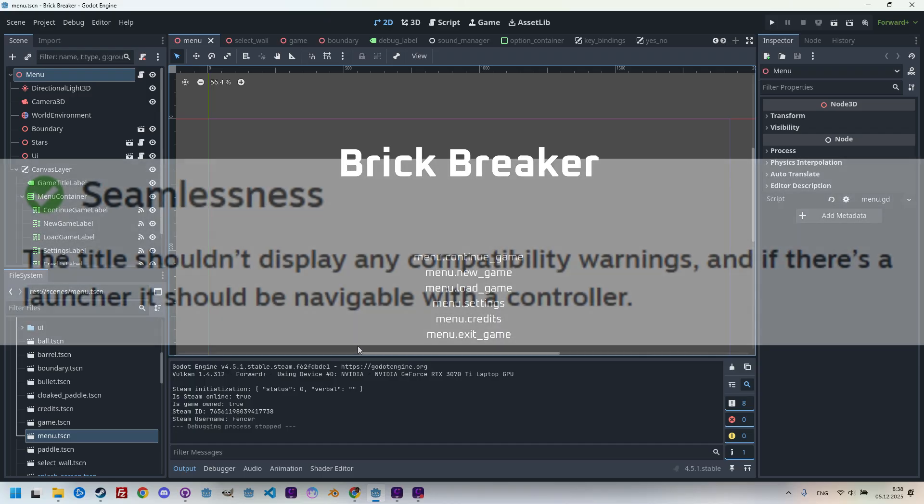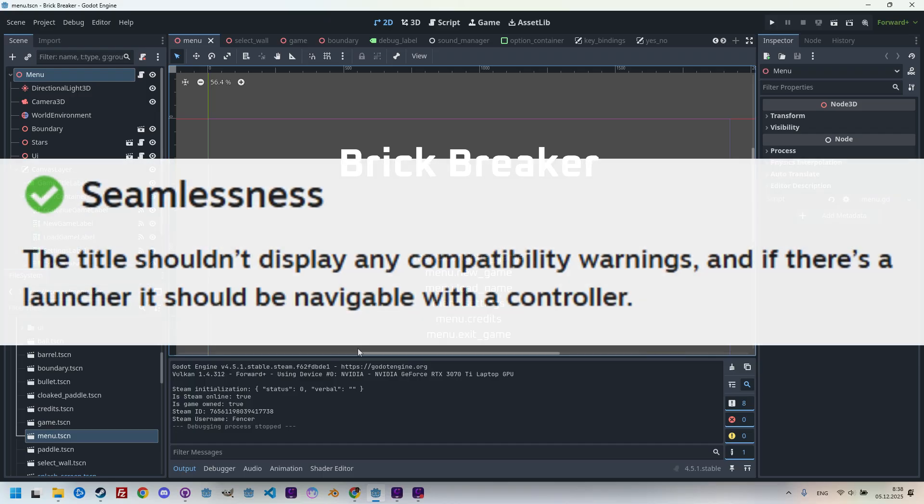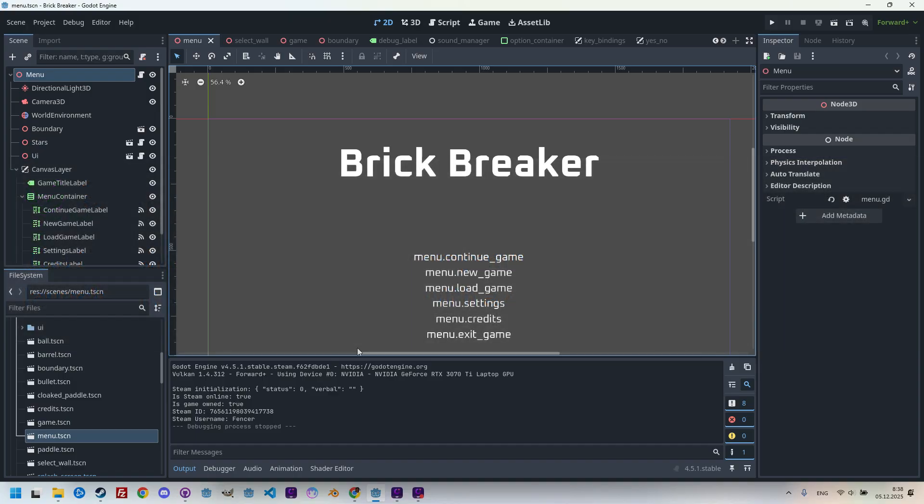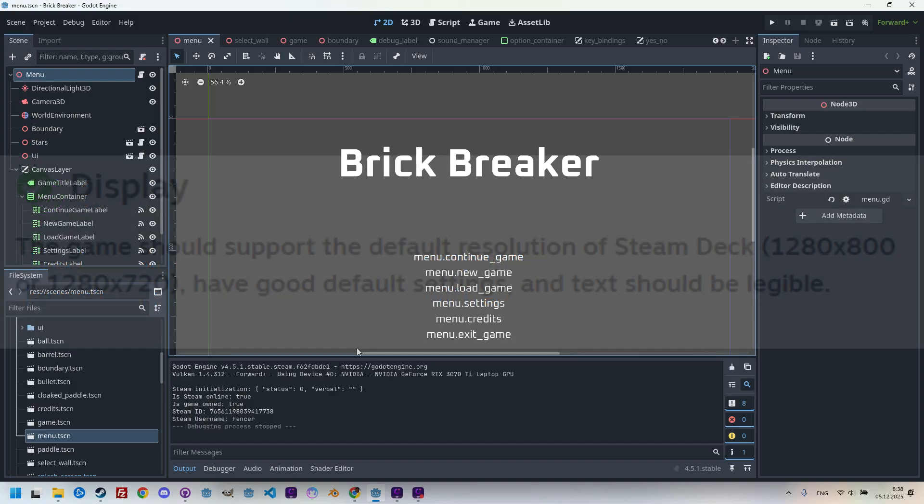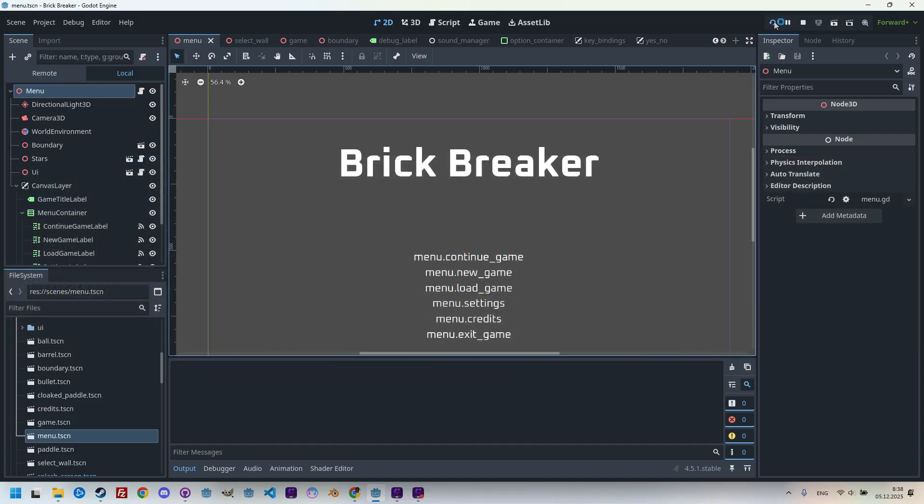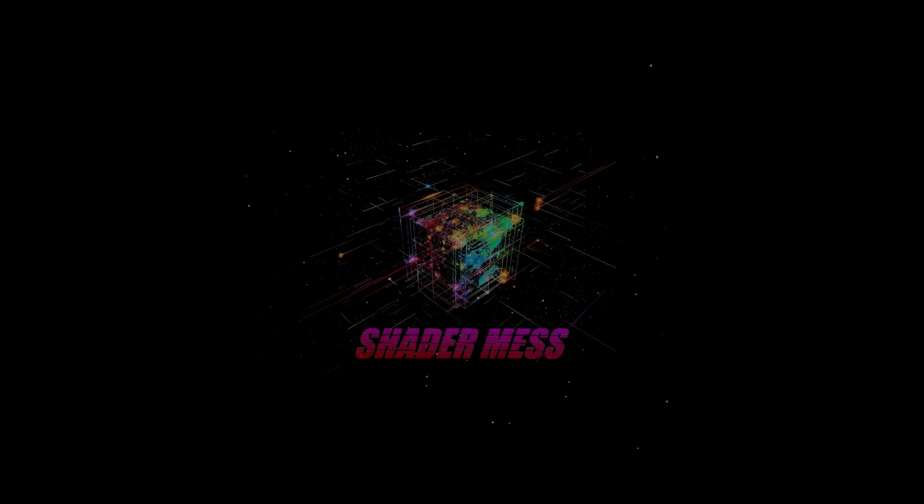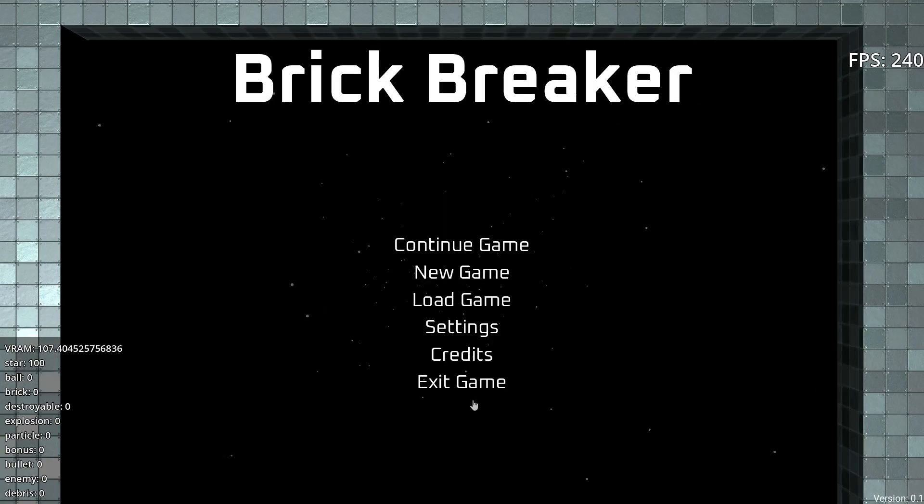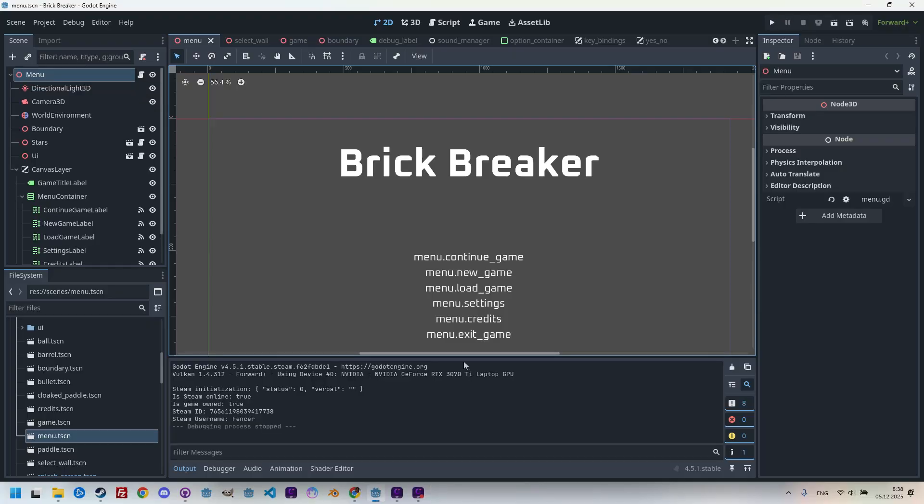Second, the game should not display any compatibility warnings if the Steam Deck platform is detected. We definitely don't do that, and hopefully Godot doesn't either. Third, the game should support the Steam Deck screen resolution, which means 1280 by 800 or 1280 by 720. Let's just start this game and we can verify that we already have it there in the settings. 1280 by 720. Perfect. So we are fine here.